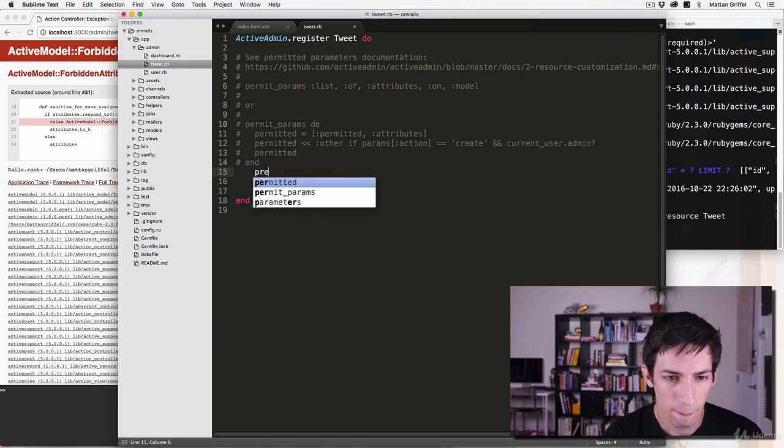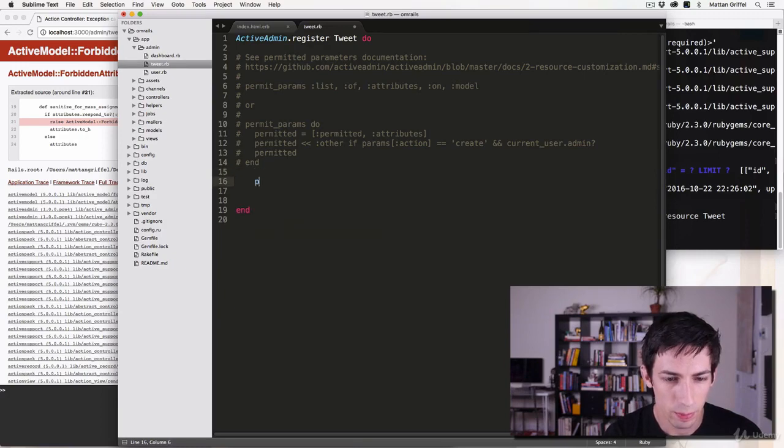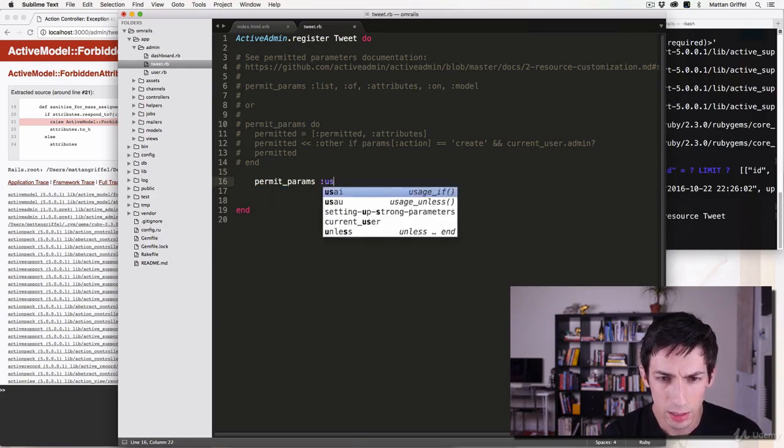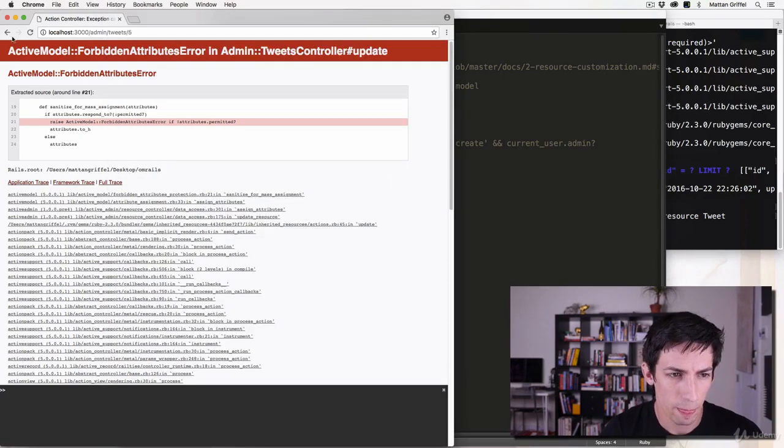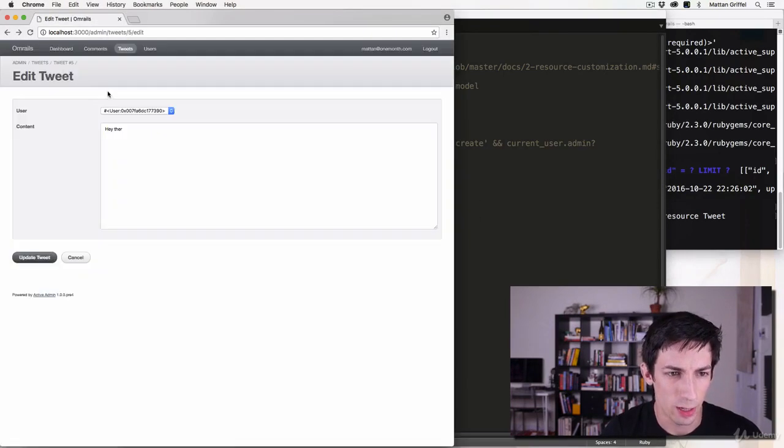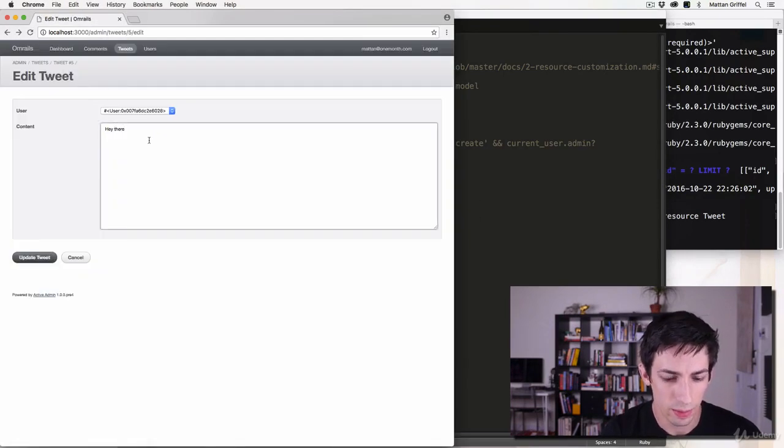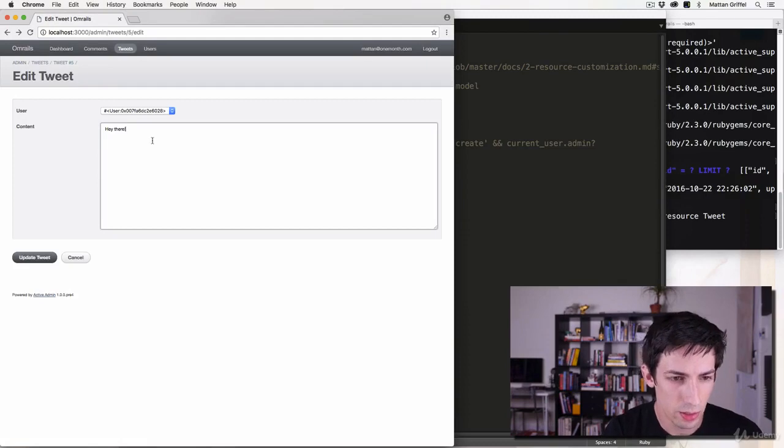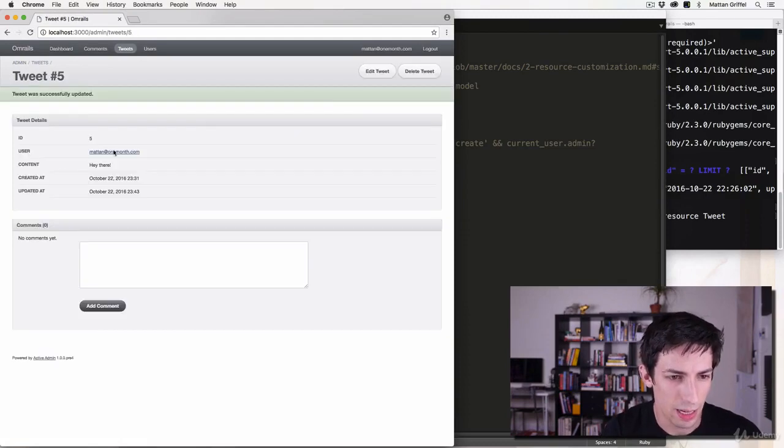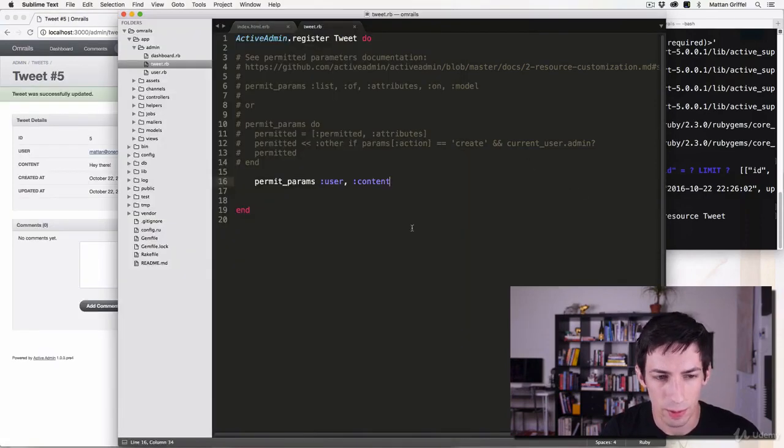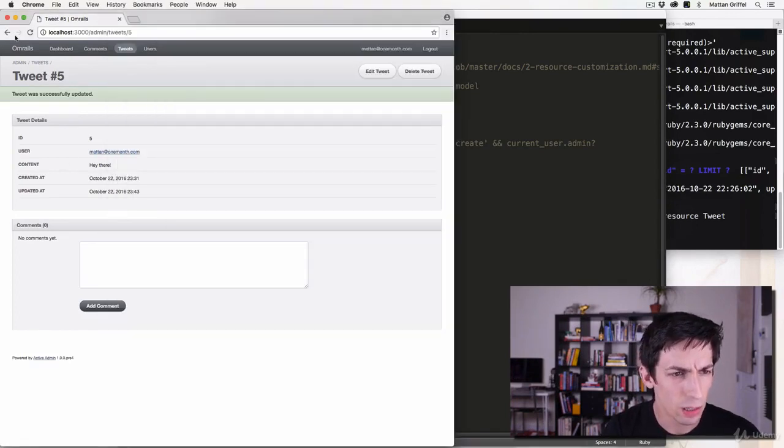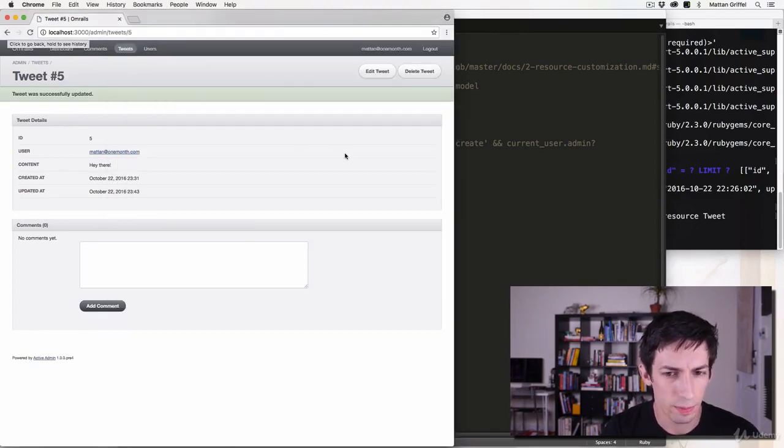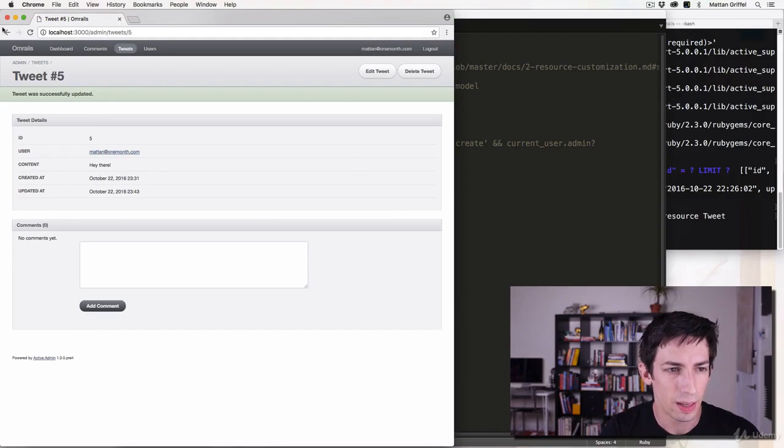Permit params user and content. So now as an admin I should be able to edit... there we go, the content of a particular tweet. So that's a little change that you probably want to be able to do.